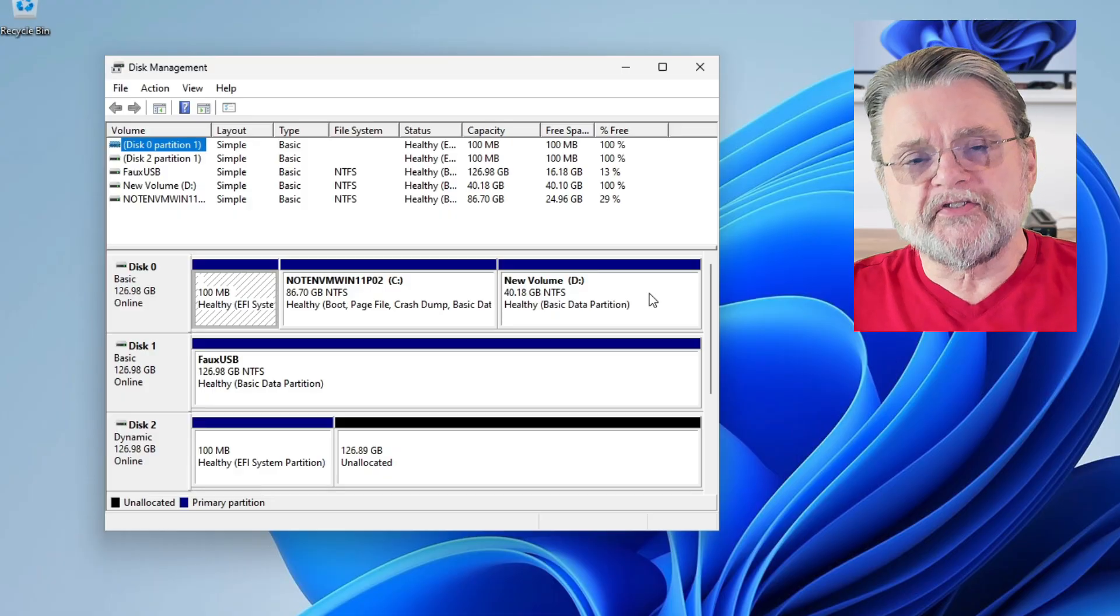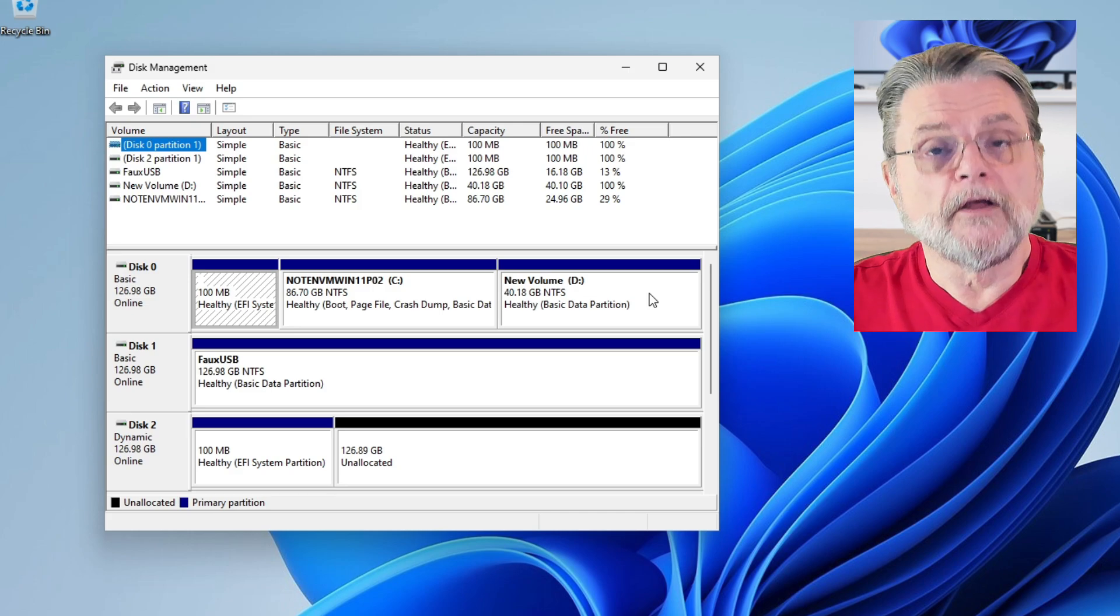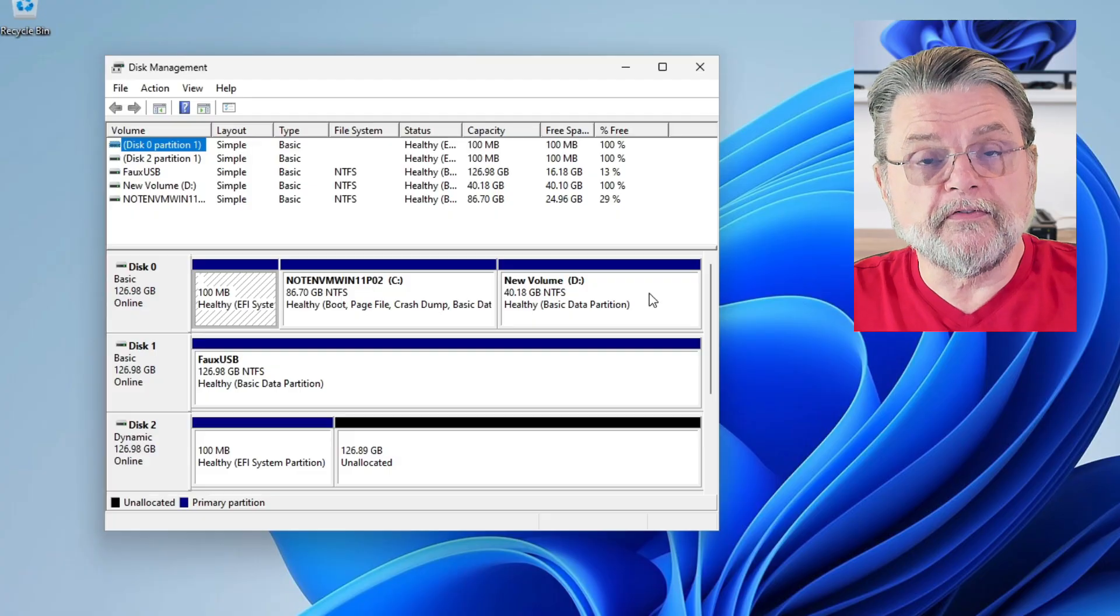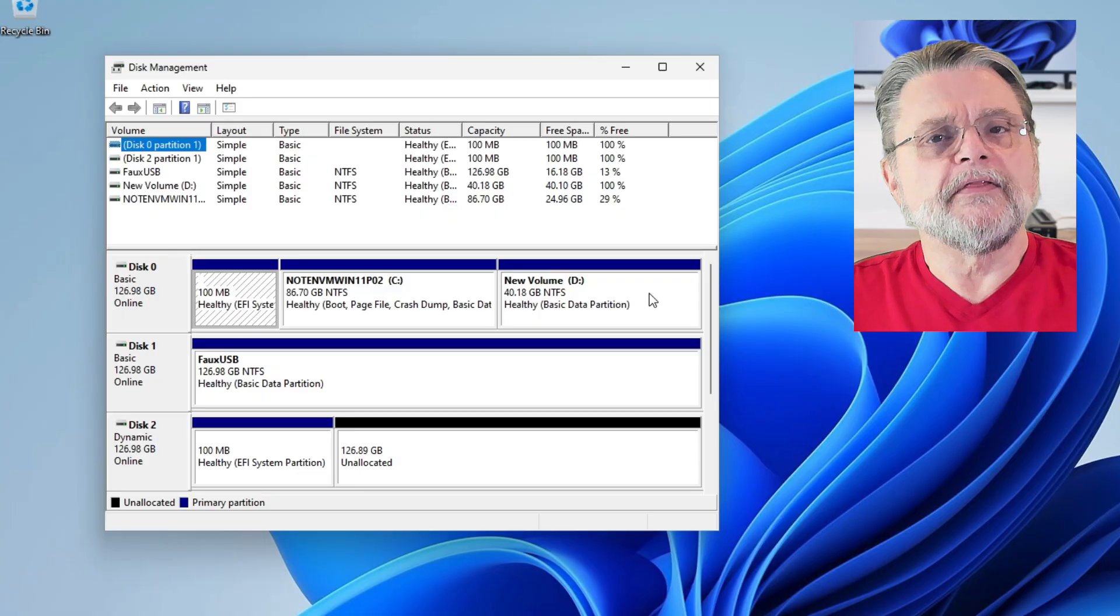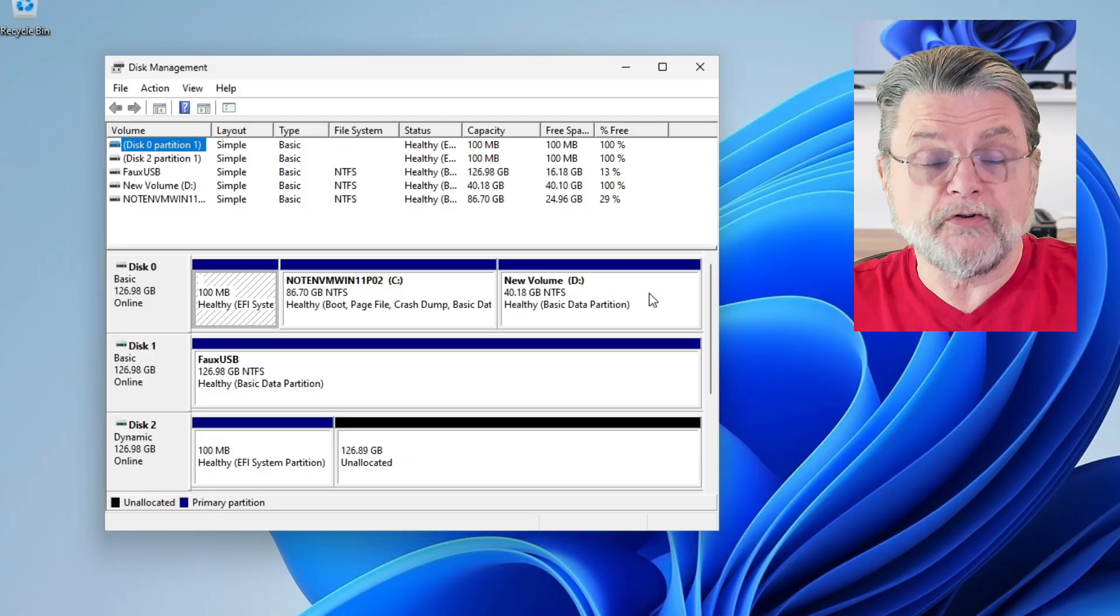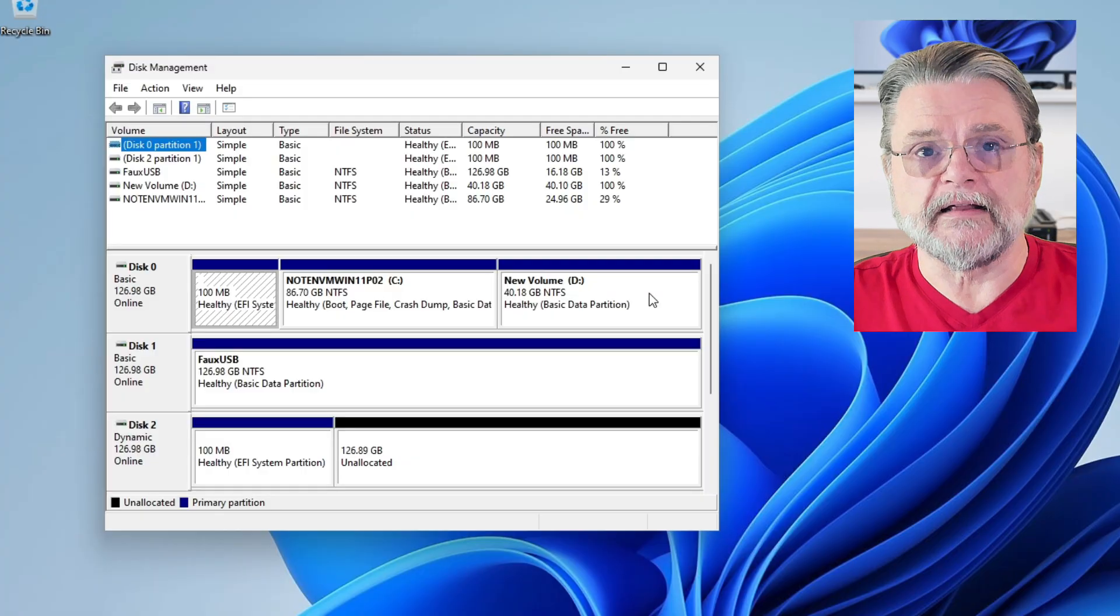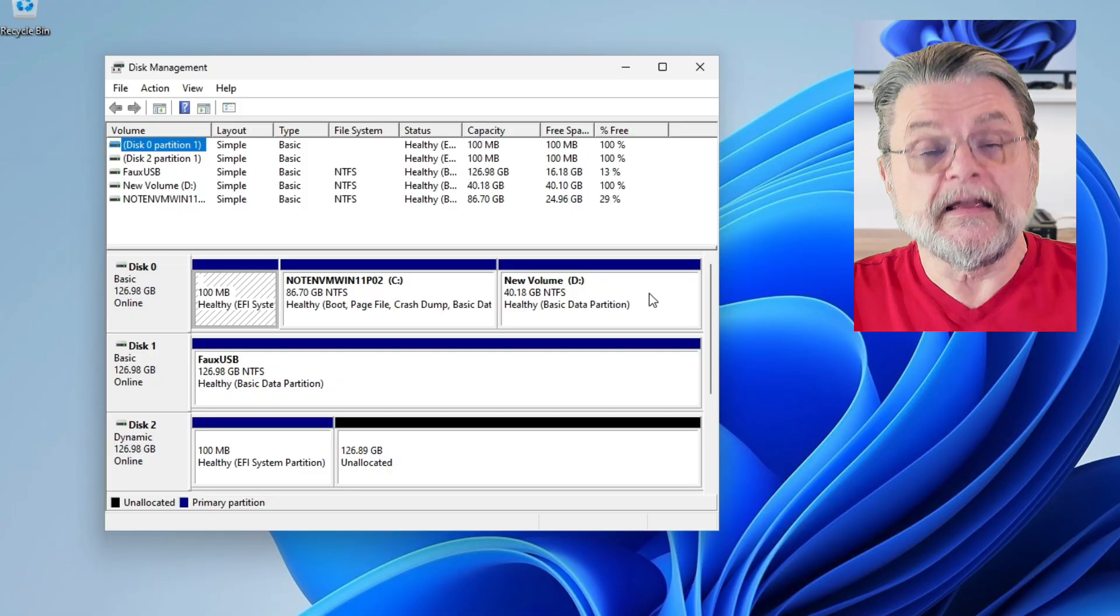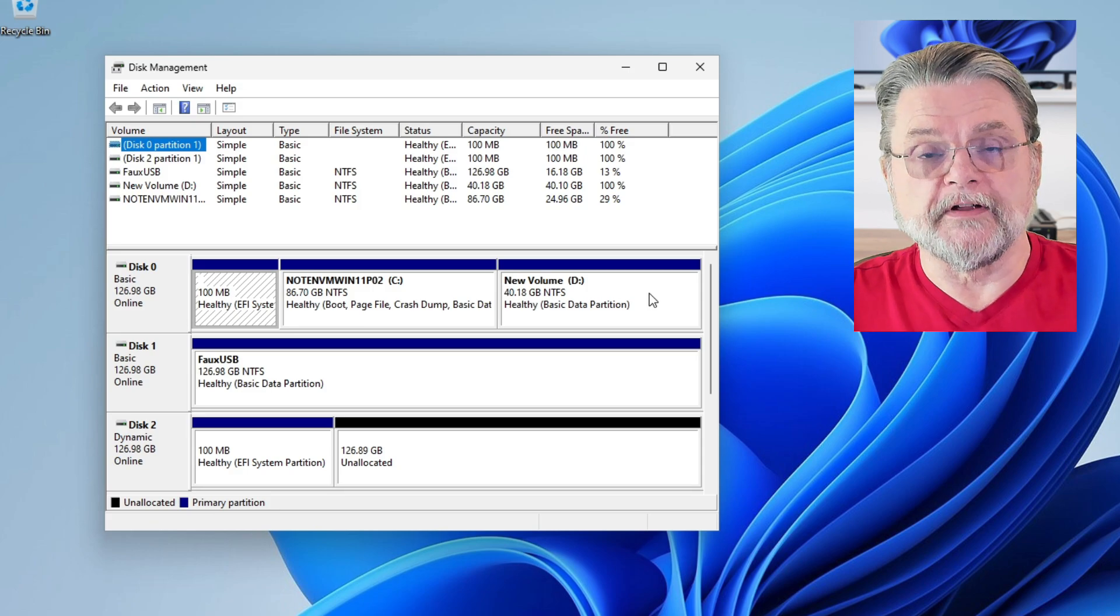The stars aligning correctly include both of those partitions being on the same physical drive. So since both of these are on drive zero, we can at least have a chance. The other thing that has to happen is that the D drive or whatever space you want to add to the C drive needs to follow the C drive immediately on the disk. There can't be a partition between them. They can't be in the reverse order. It needs to be C followed by D on the same physical disk.